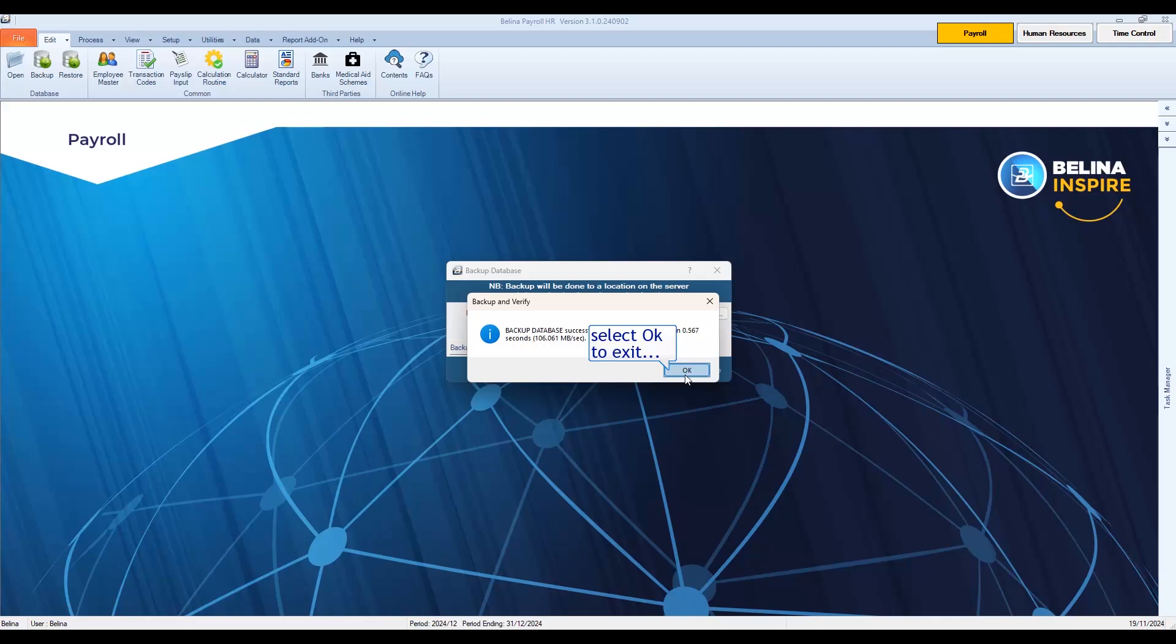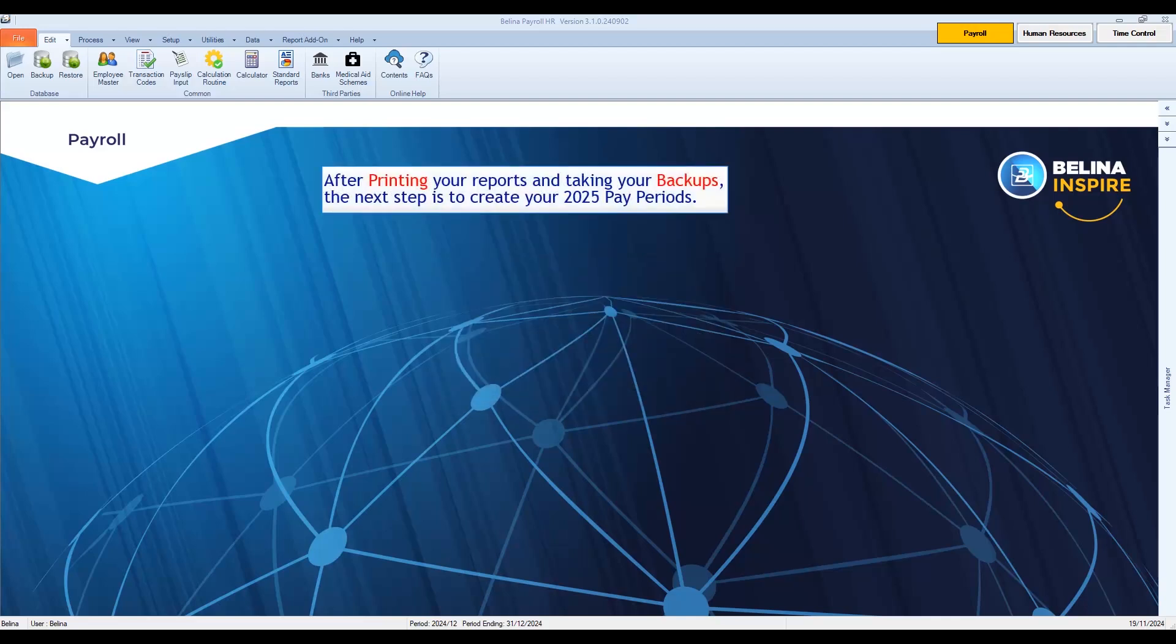Once the backup has completed, select OK to exit. After printing your reports and taking your backups, the next step is to create your 2025 pay periods using the year-end wizard.